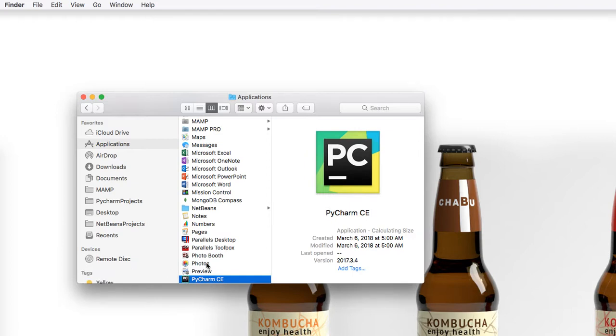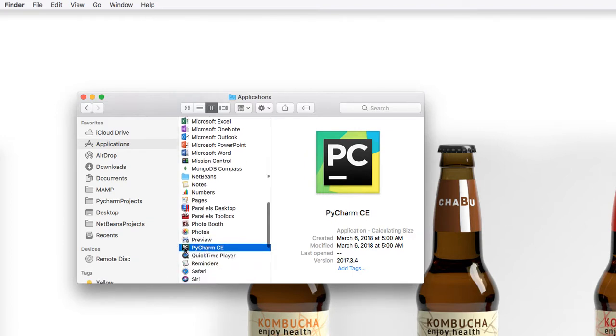Double click on the PyCharm application icon. And PyCharm will now load up for the first time.